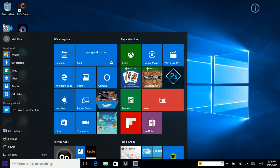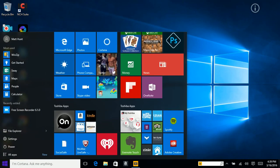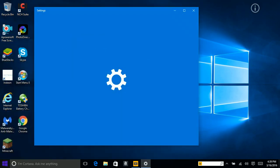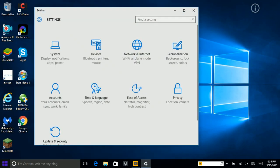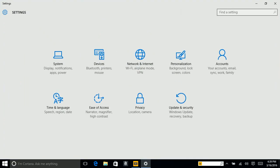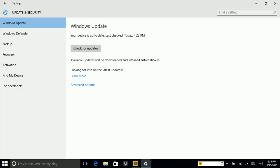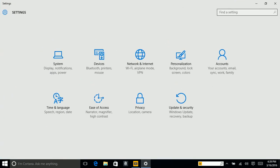Alright, so this is the new improved start menu. If you recently had Windows 8 and upgraded to Windows 10, you will see that you used to have a big start screen, similar to this.